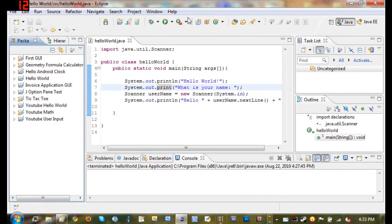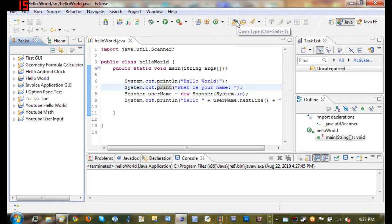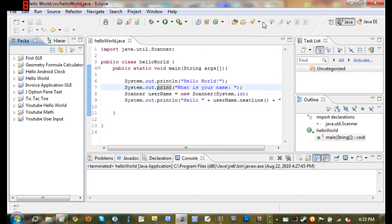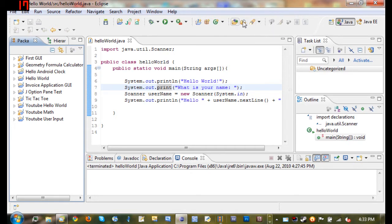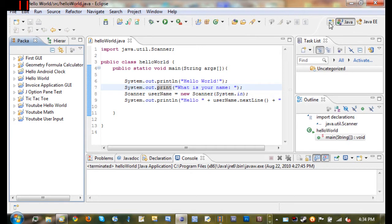You can run the last tool—we're not going to be using that very much at all. You can create a new Java project right here, new package, new class. We won't be using any of these, but if you want to know what they are just go ahead and play around with them. Don't need anything up here, and make sure that you have Java selected and not Java EE.